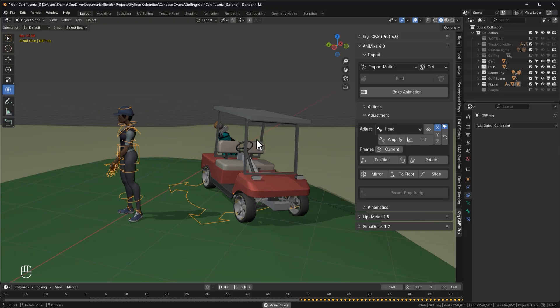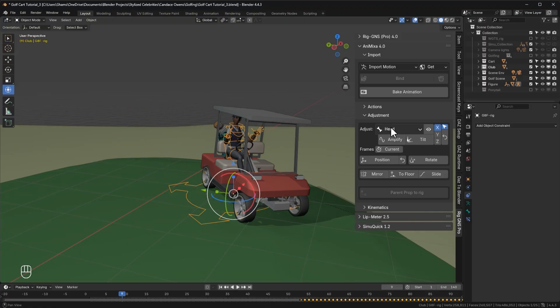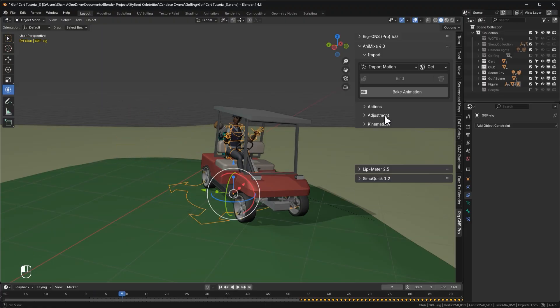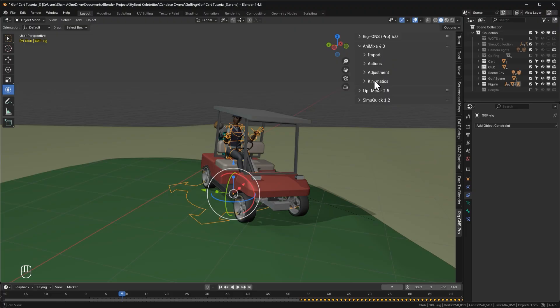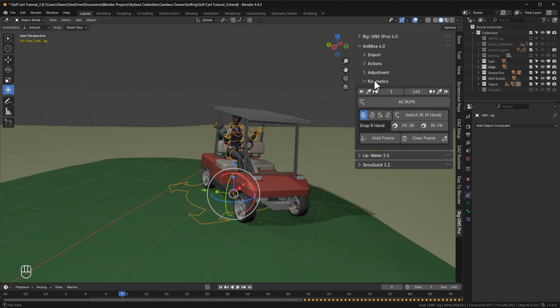So those are the new features added to the adjustments section. We also have new features added to the kinematics section, previously called the FK-IK tab. These include tools that make combining different animations a lot easier. But we'll dive into that in a separate video so this one doesn't get too long.